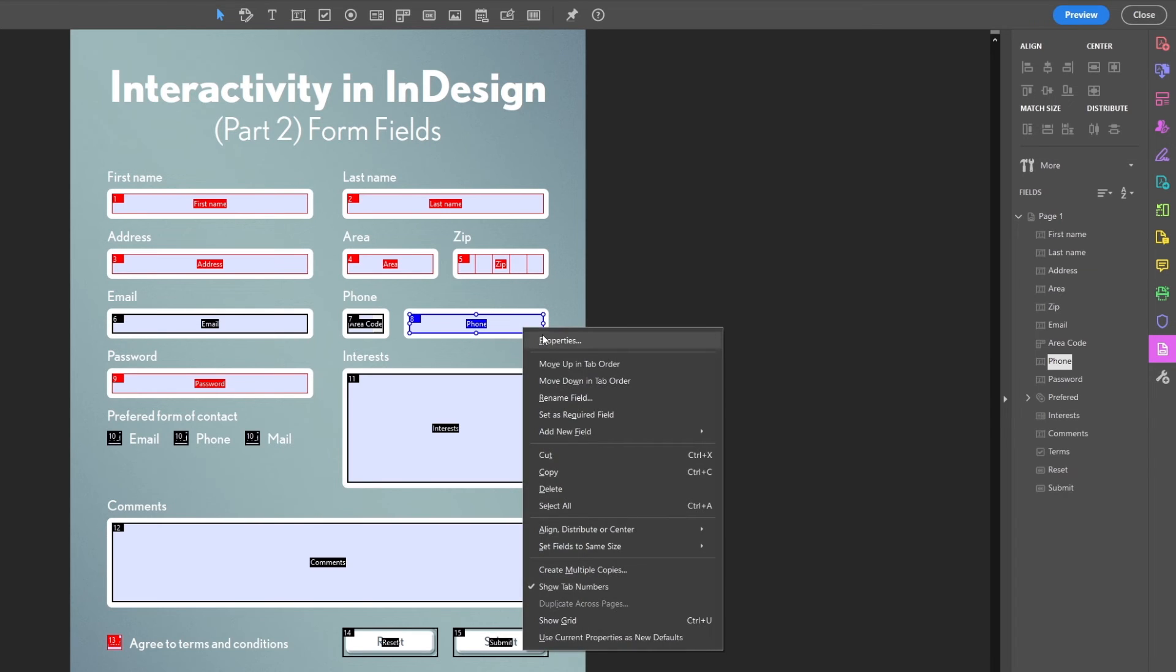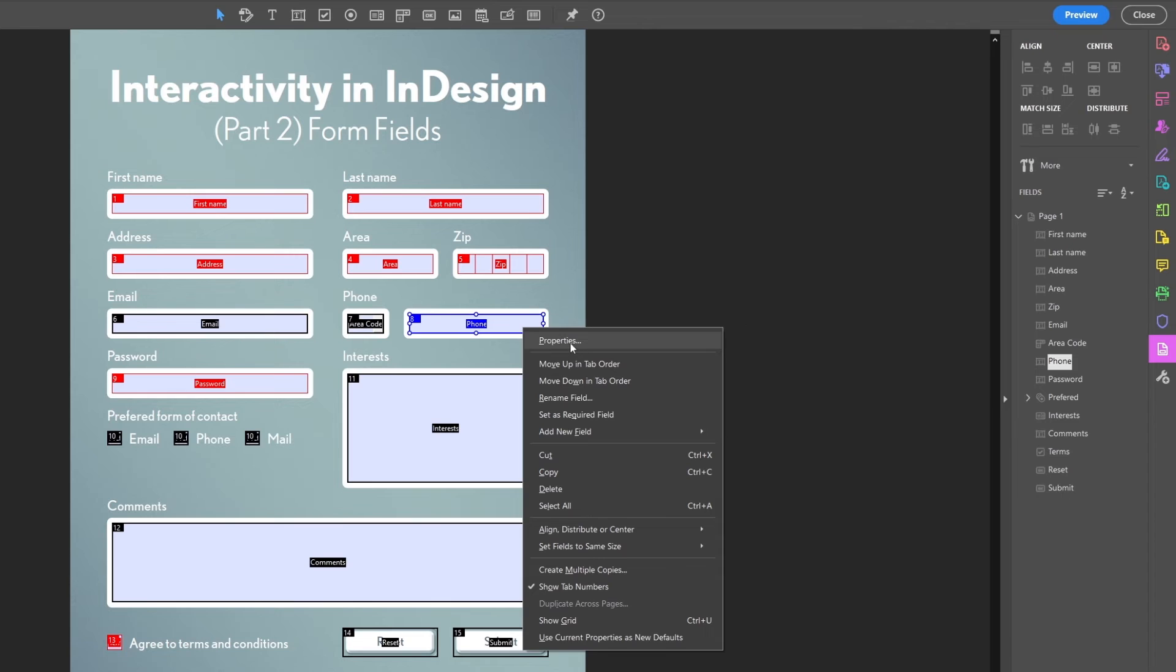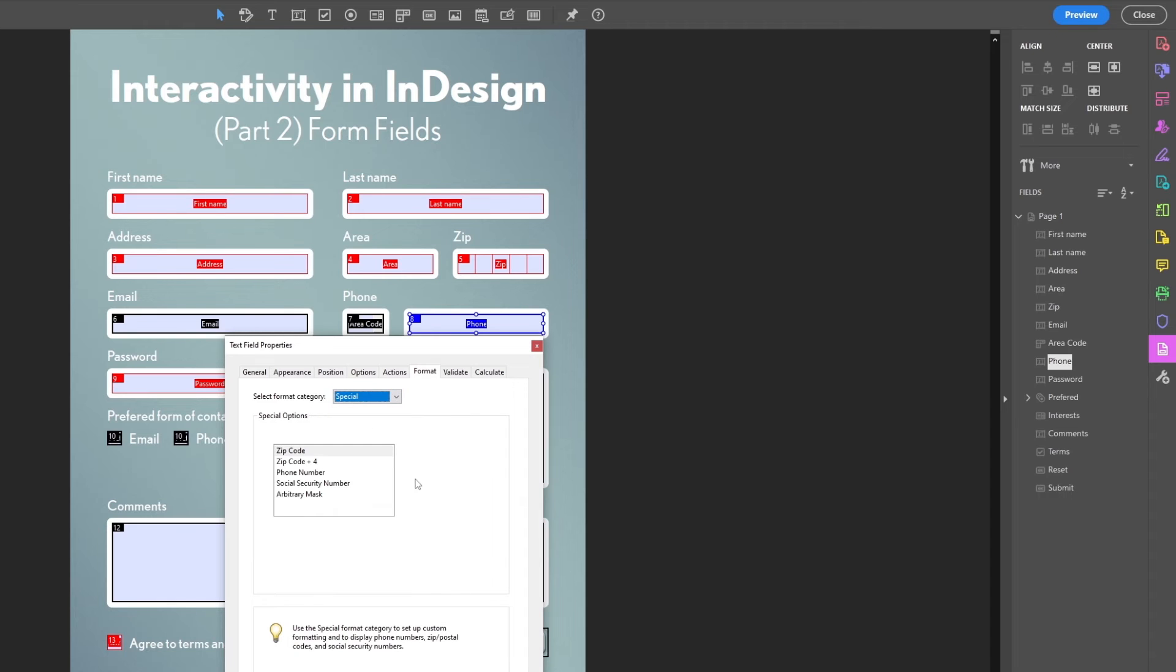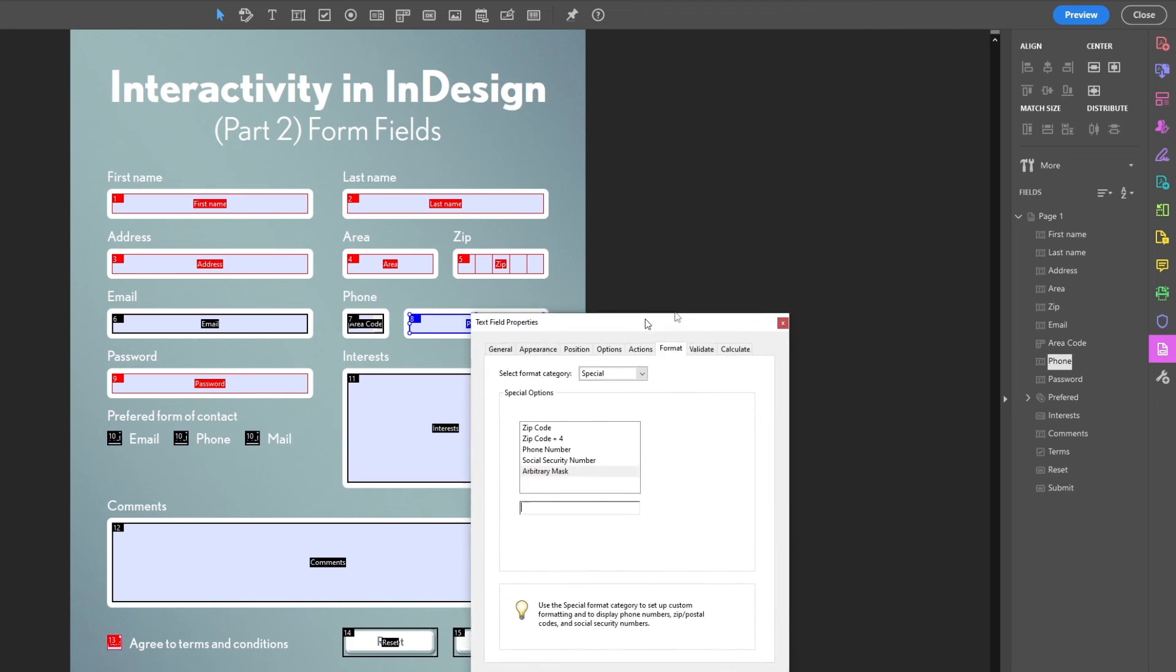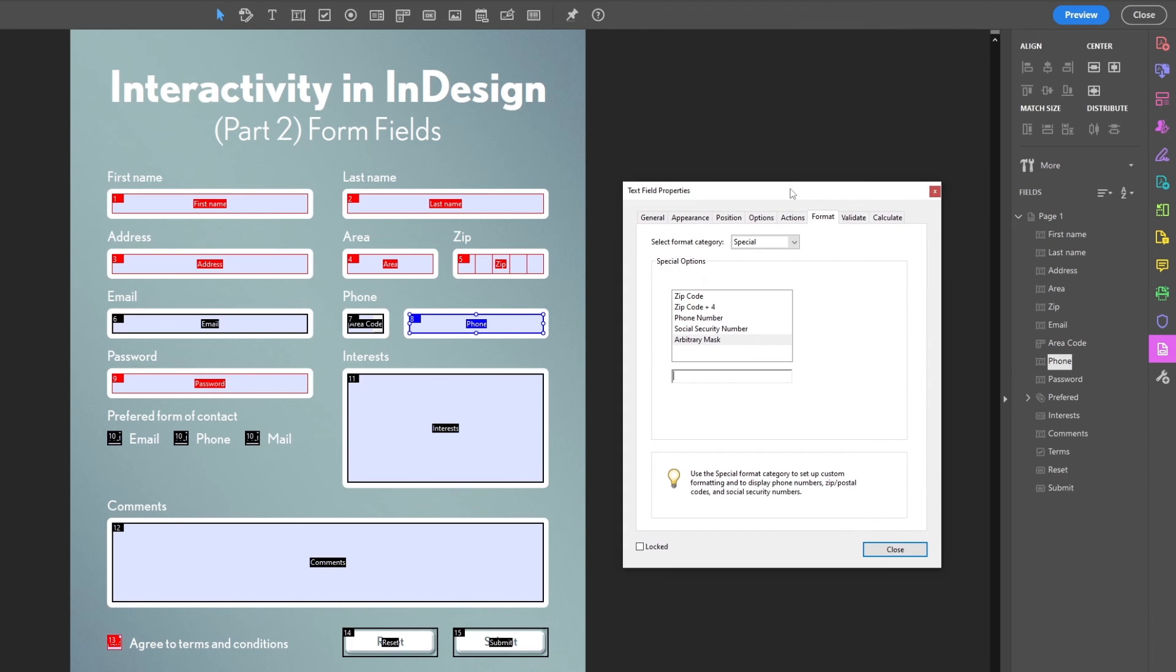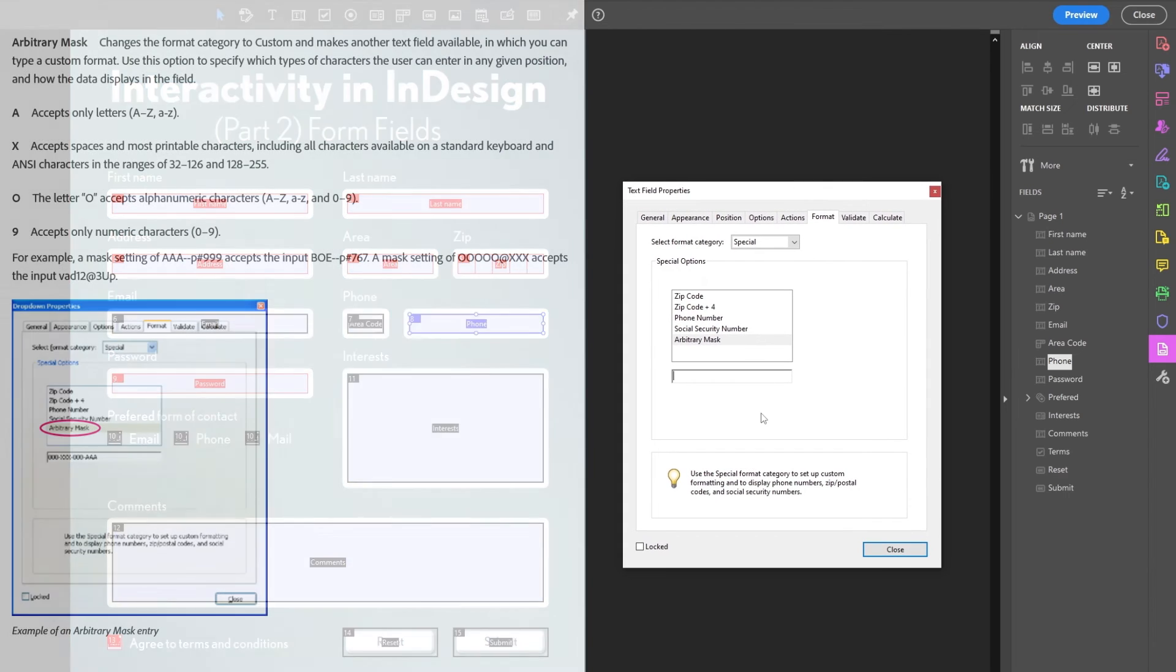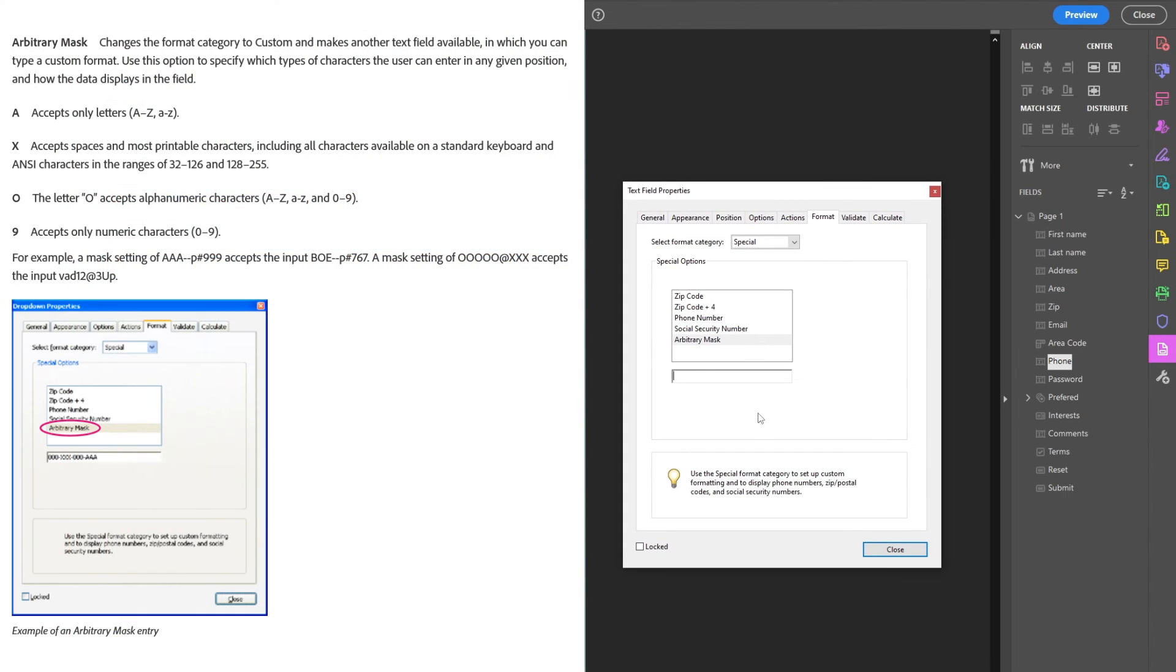So we start with properties and then format, and then we choose special. And in here there are some pre-made options, but we can also make our own using the arbitrary mask. And to use this, we have to know some syntax. And I'll put on screen the info I found from Adobe pages. This was brand new to me too. And the formatting for the telephone number I want is this.